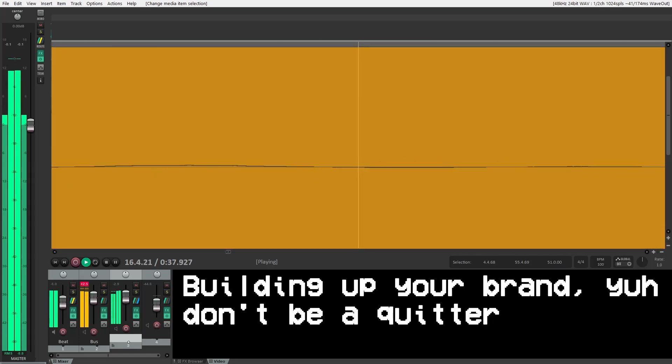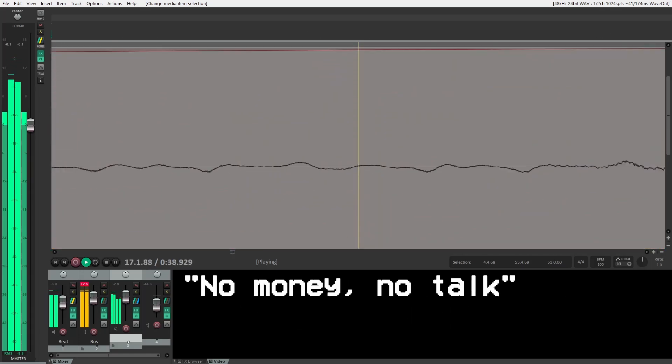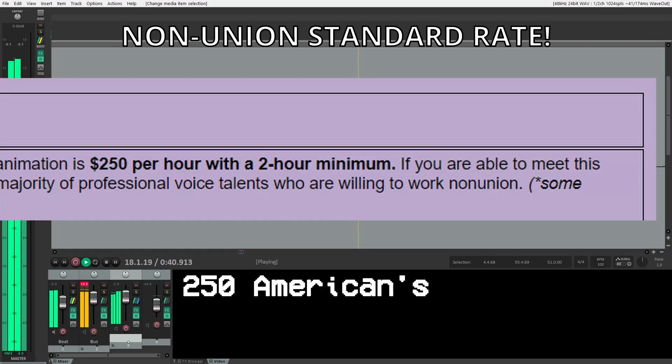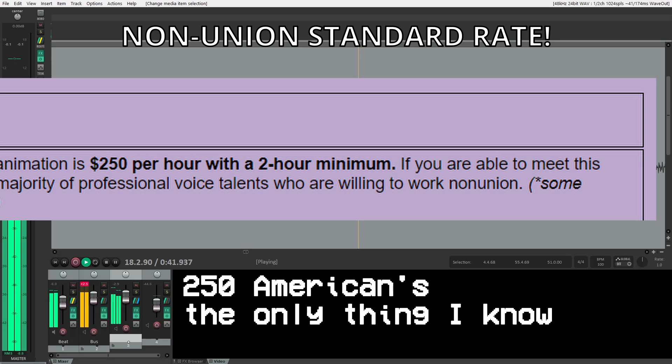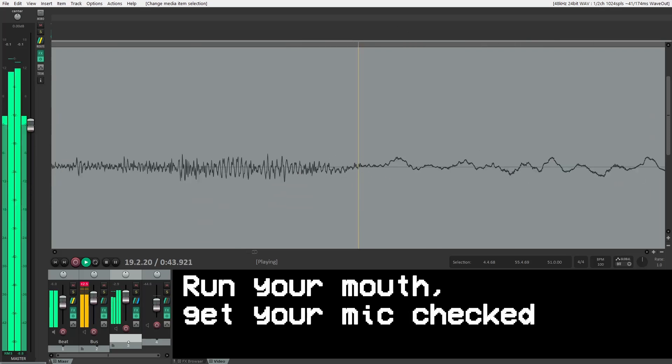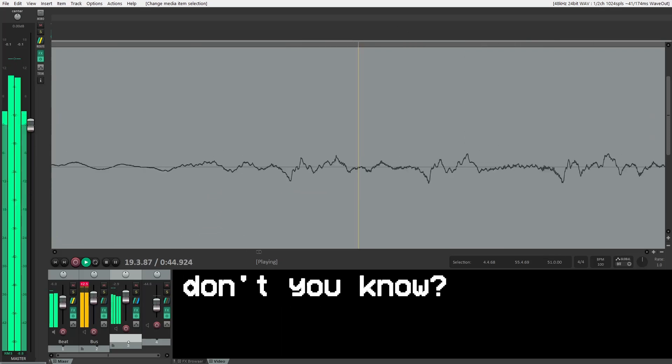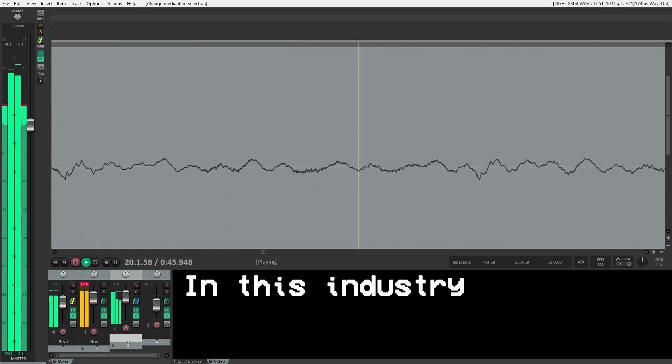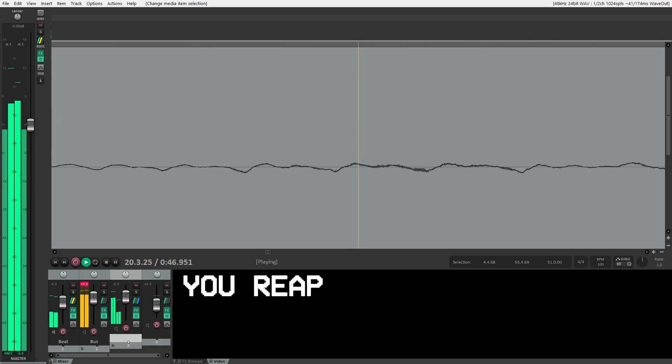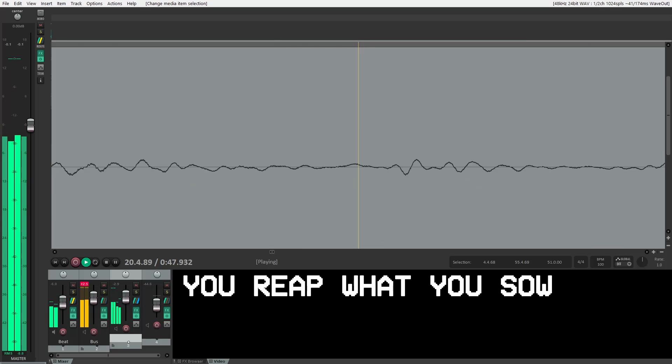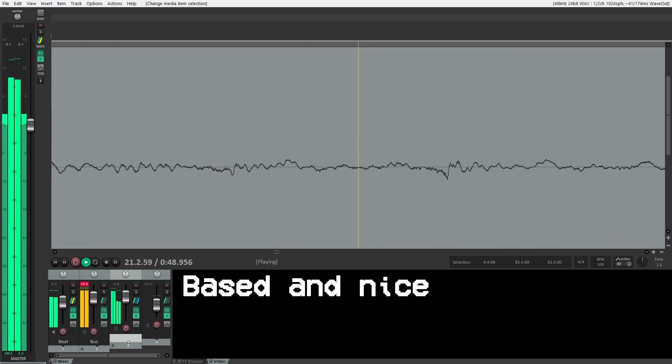Flow so cold, make the doubters reconsider. Do they up your brand? Don't be a quitter. No money, no talk, that's the way it goes. 250 Americans, the only thing I know. Run your mouth, get your mind checked, don't you know? In this industry, you reap what you sow.